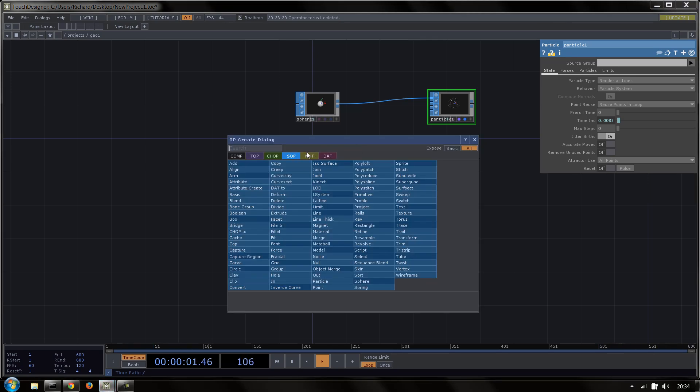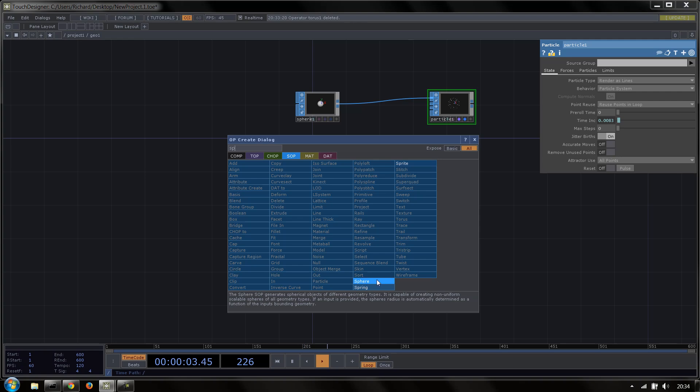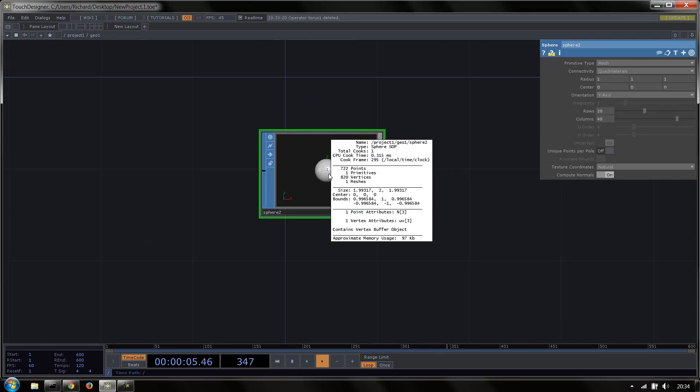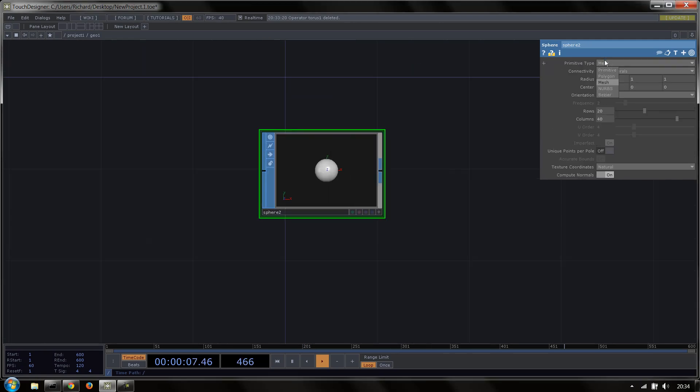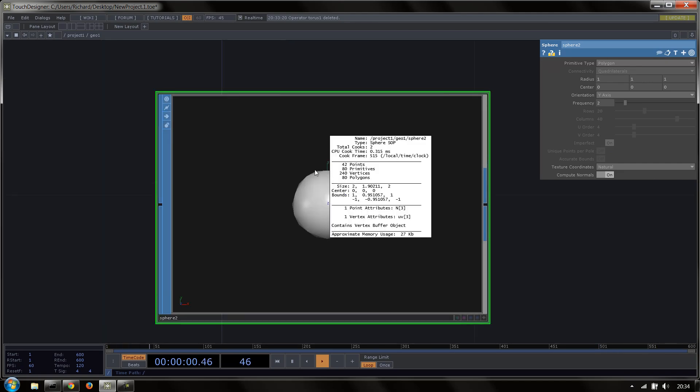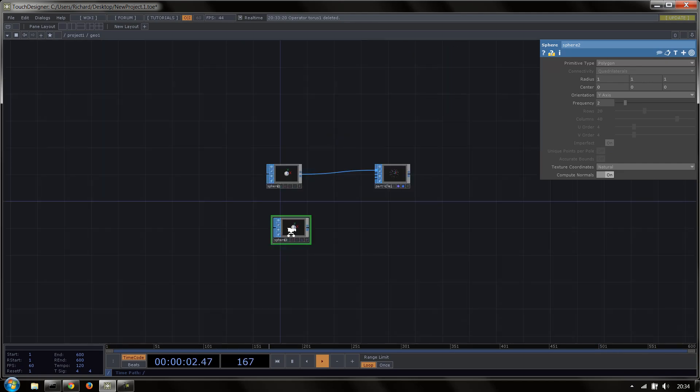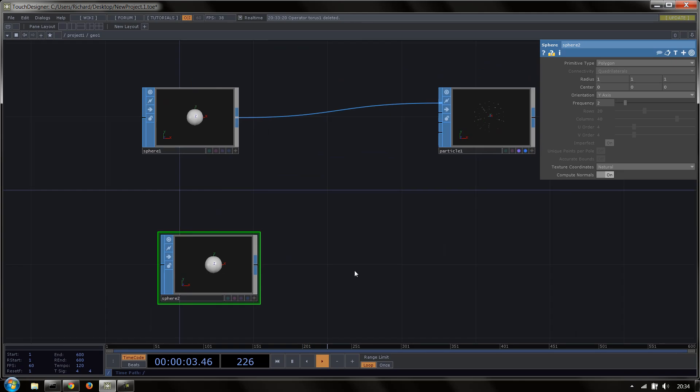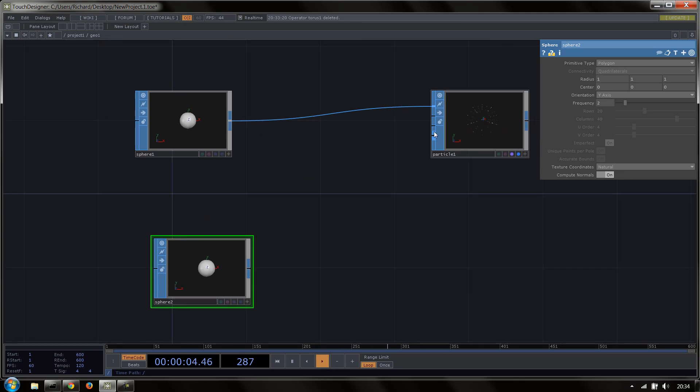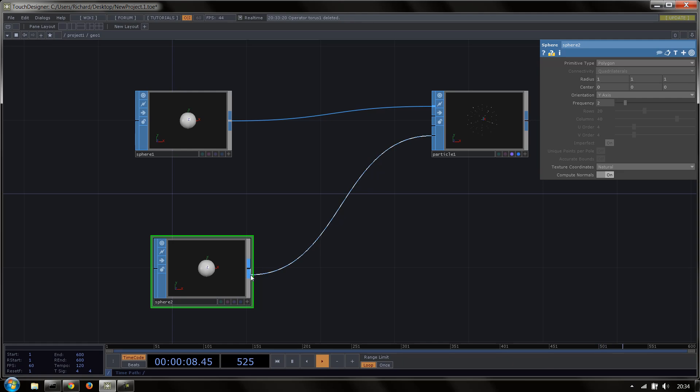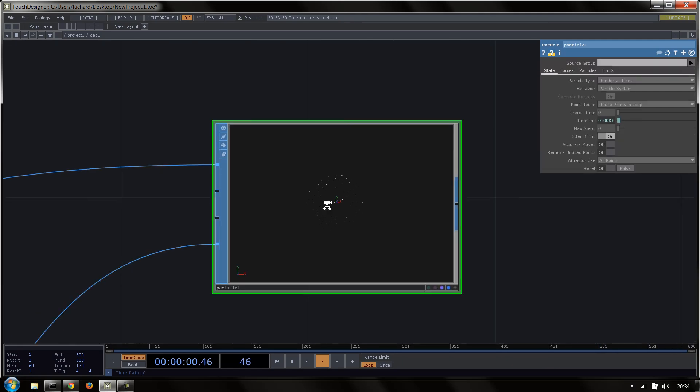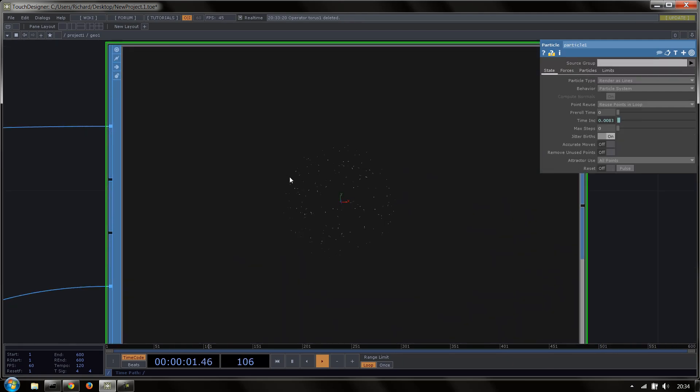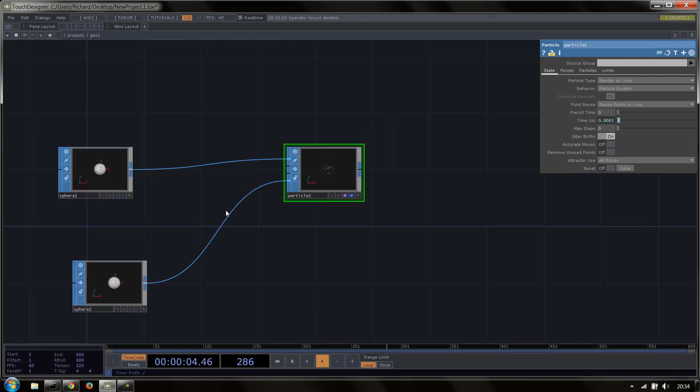So our attractor will be a sphere. It's quite simple. I'll just set it to a polygon so it's the same as the other one. And then we're going to plug this into the attractor input, which is input 3 on the particle sub. So now we'll see that our particles are kind of coming out, but then they're kind of bouncing back in.